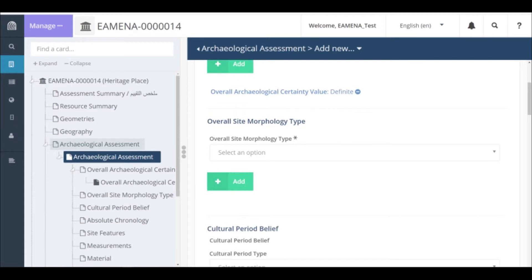The next section is called overall site morphology type. In this field, you will identify the overall morphology of the site, whether it is a positive, negative or surface feature. A site may have multiple morphologies.